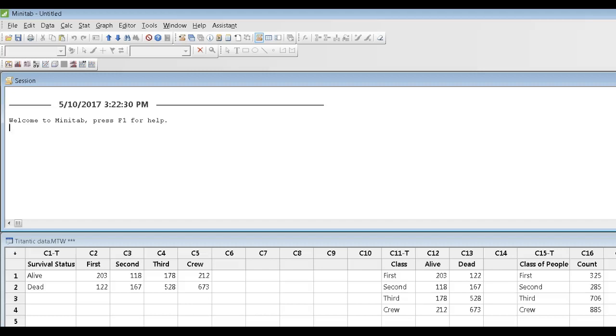Another way to illustrate categorical data is to use bar charts, or sometimes they're called bar graphs.